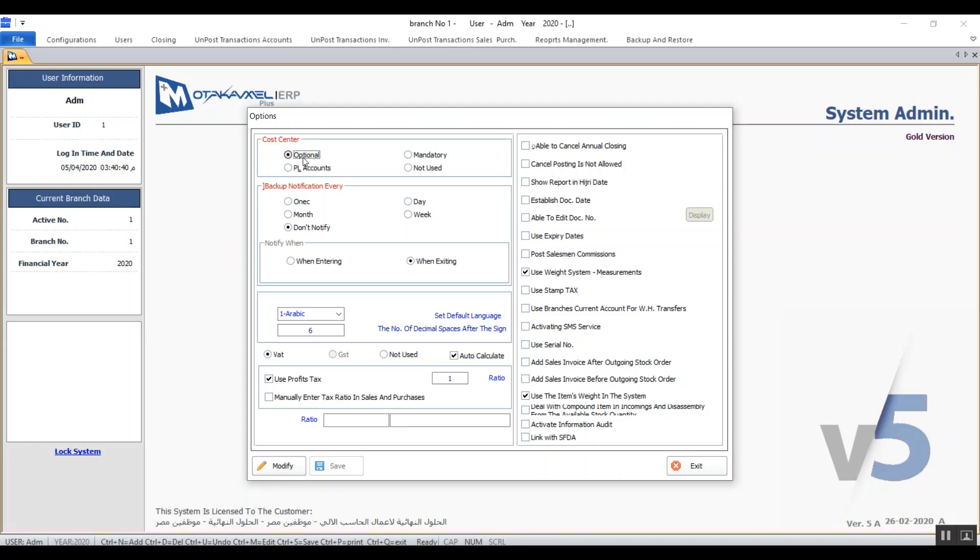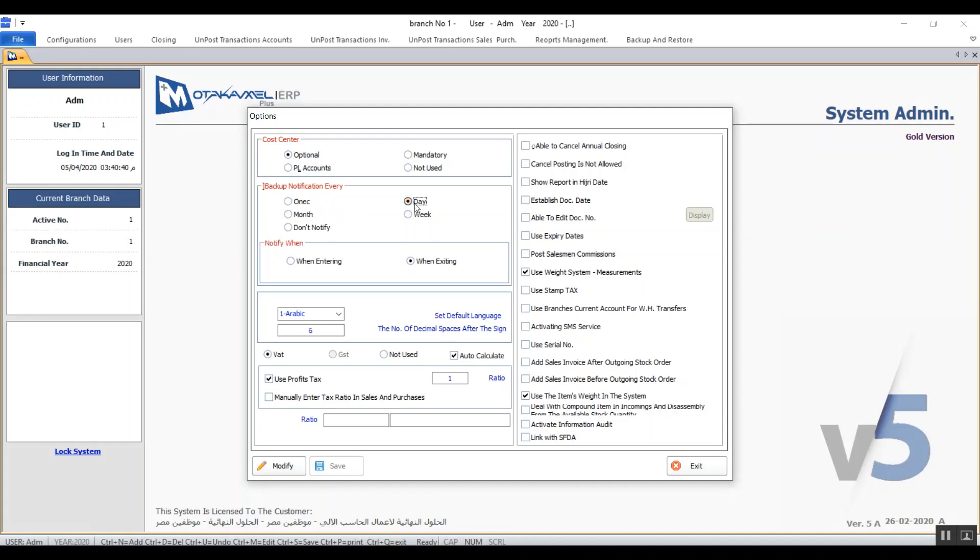Moving on to the part where we can set up backup notifications. The options are either once, which means that every time a user logs in or out of the program the system shows you a notification related to backup. Day means that you will get the notification every 24 hours and you can also get the notification monthly and weekly. Don't notify turns off the notification for the backup. Notify when helps you customize the notification to receive it when you log in or when you log out of the system.